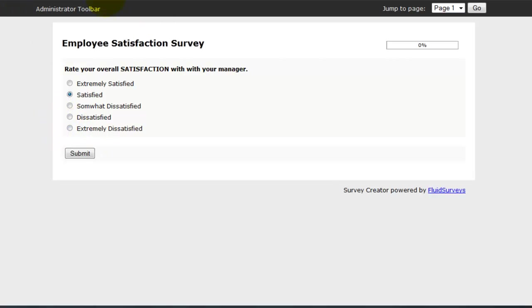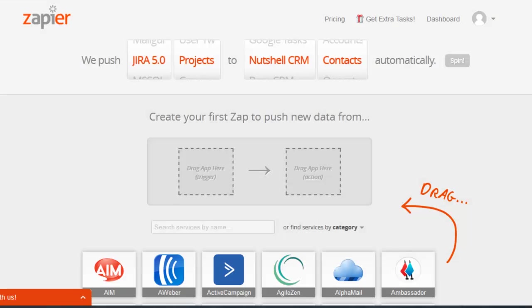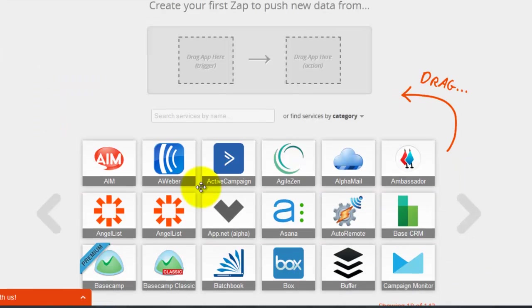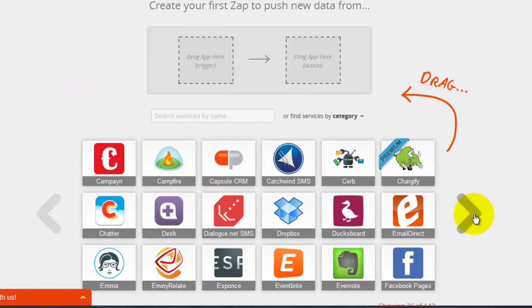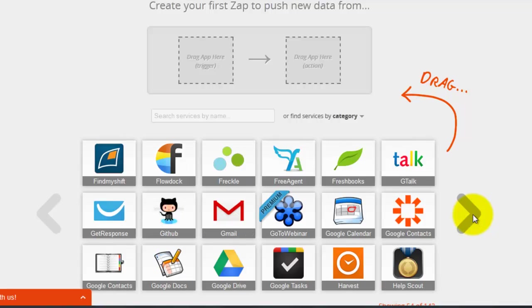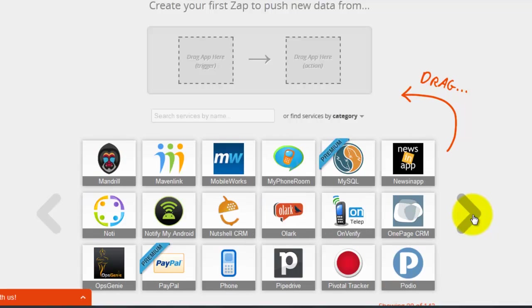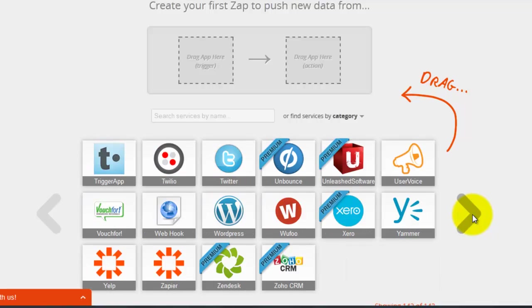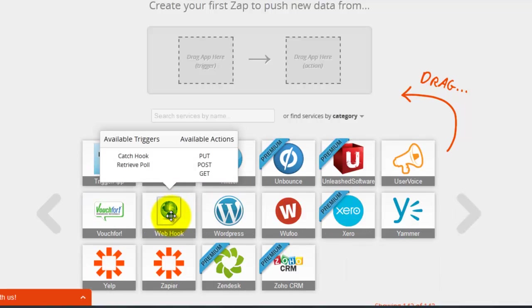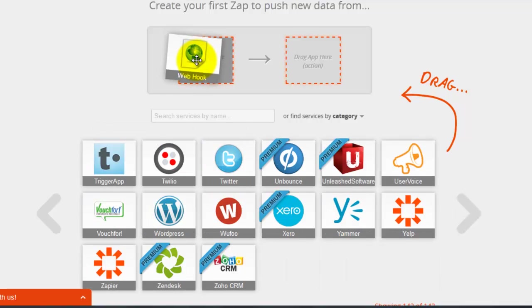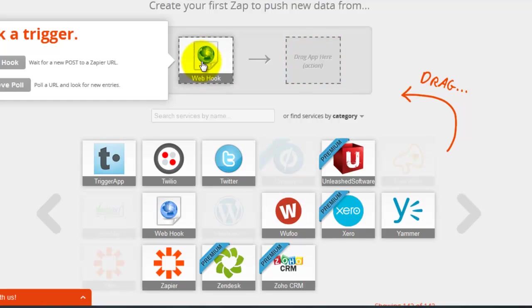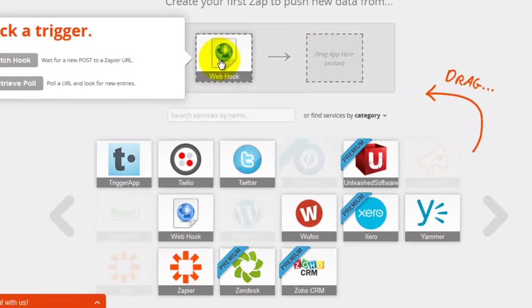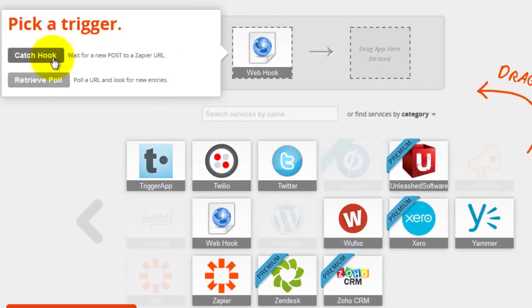And so now back on Zapier we need to go ahead and set up this new Zap or integration. So go ahead and drag the Webhooks icon up to the trigger side and you want to do catch hook.